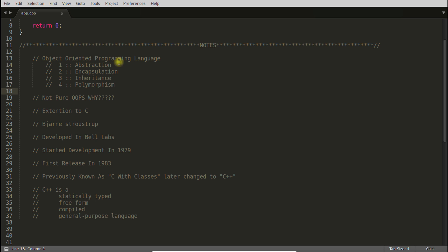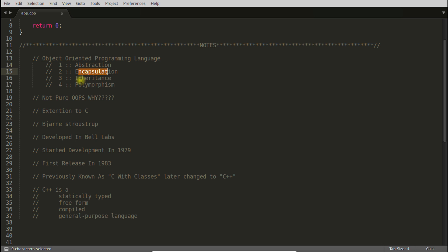Object oriented programming language. This is an object oriented programming language. What makes it object oriented? These four things: abstraction, encapsulation, inheritance and polymorphism.